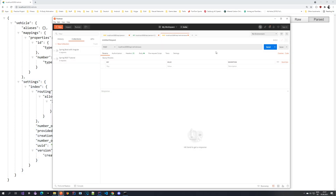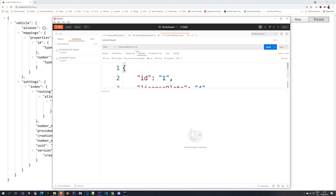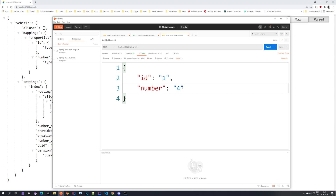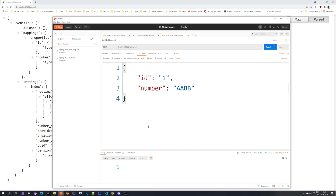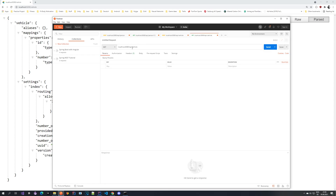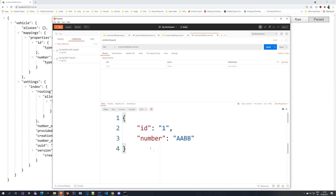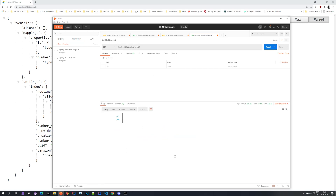Let's go to Postman and try to index a vehicle. We have localhost:8080/api/vehicle and inside the body we have an ID and a number — ID is 1, number is aadv. Let's execute this. Everything seems fine. Now let's try to fetch it with a GET request to localhost:8080/api/vehicle/1, because that's the ID of our vehicle. We send it and here's our result — we get the indexed vehicle back. If we try with something that doesn't exist, like 33, we get nothing. That's exactly what we expect.